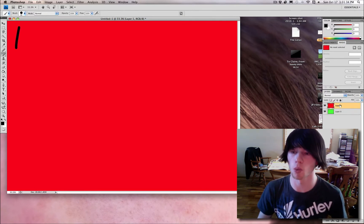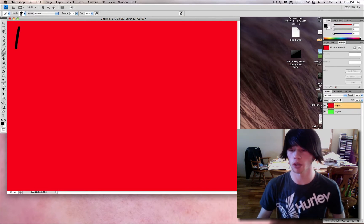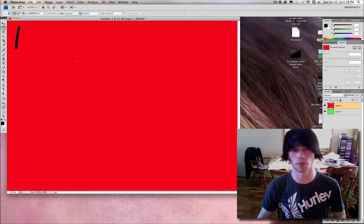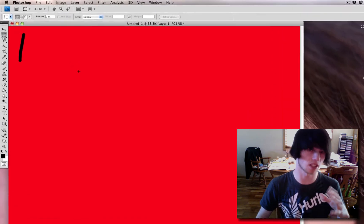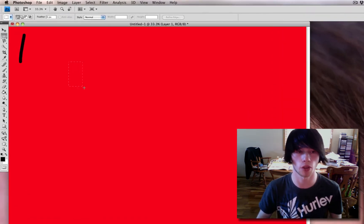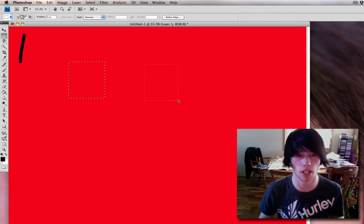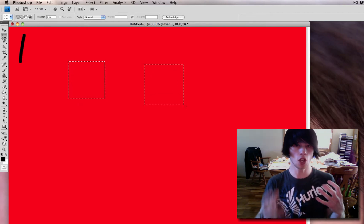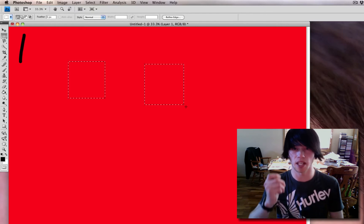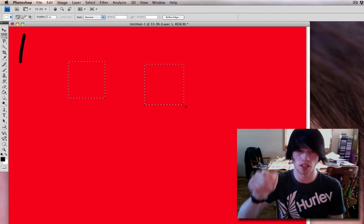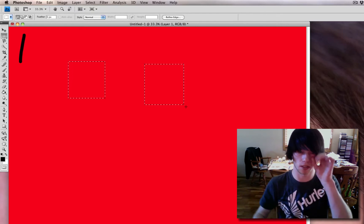We're gonna select layer one, and I'm going to draw something — select a certain area of this photo. Pretend it's a photo. I'm gonna select this box, and holding shift, I'm gonna select another box. What we have just done is, in theory, painted on someone's face those two boxes.